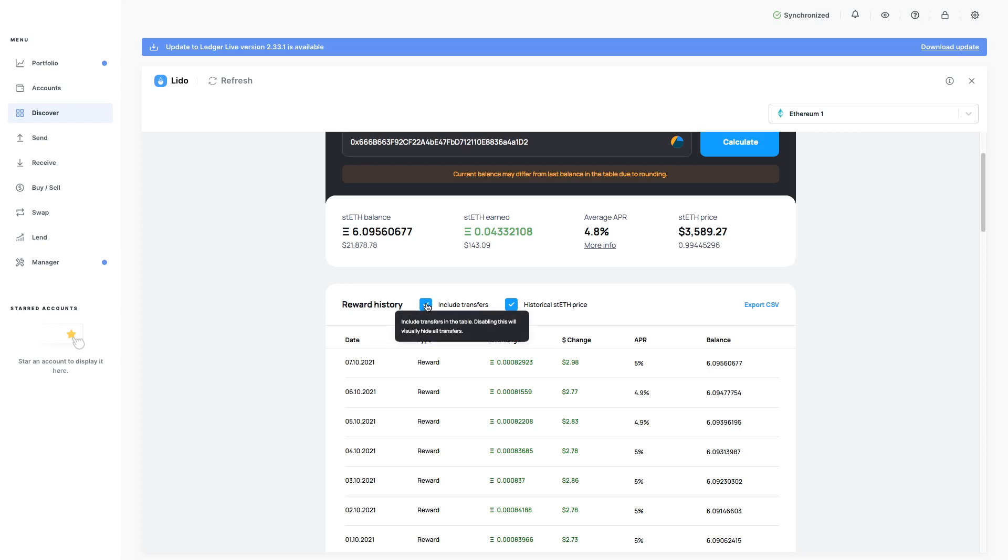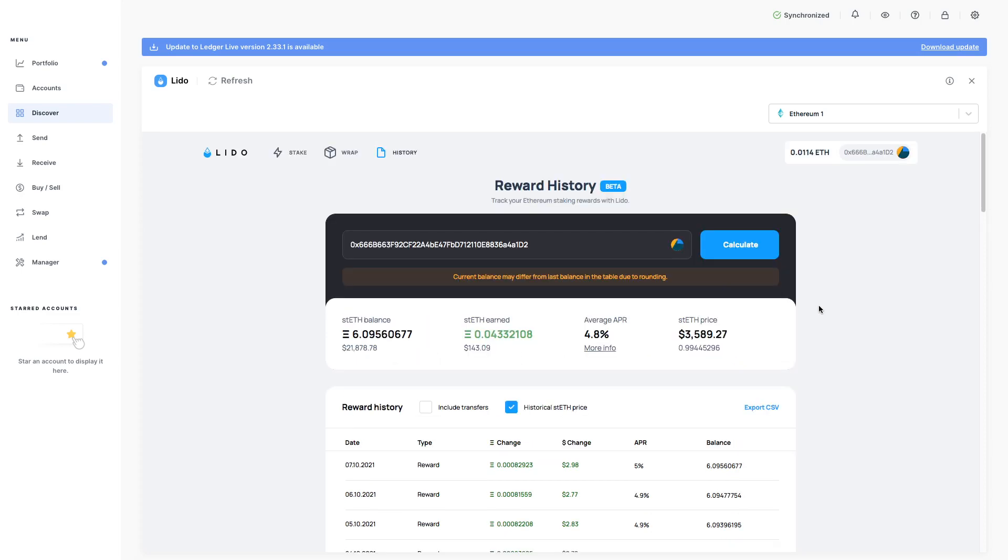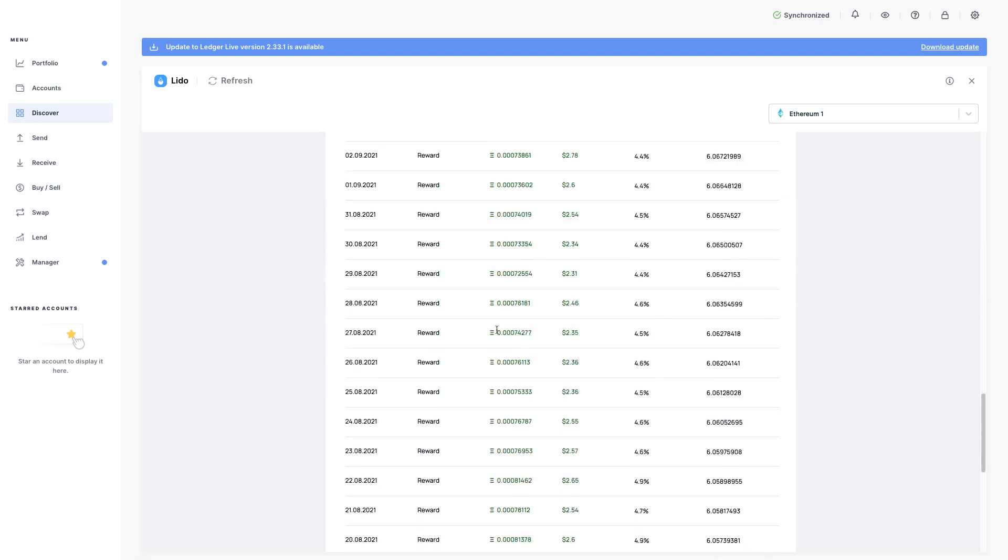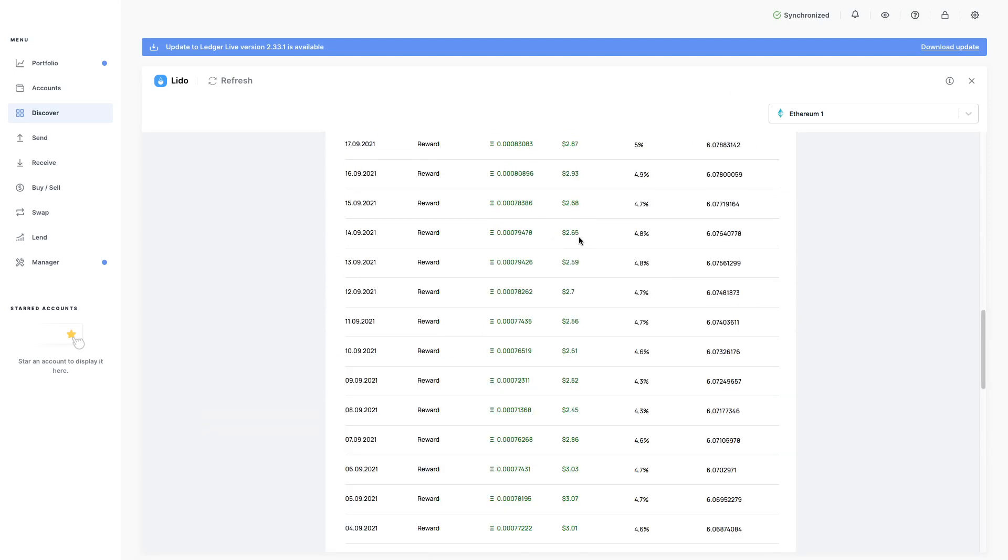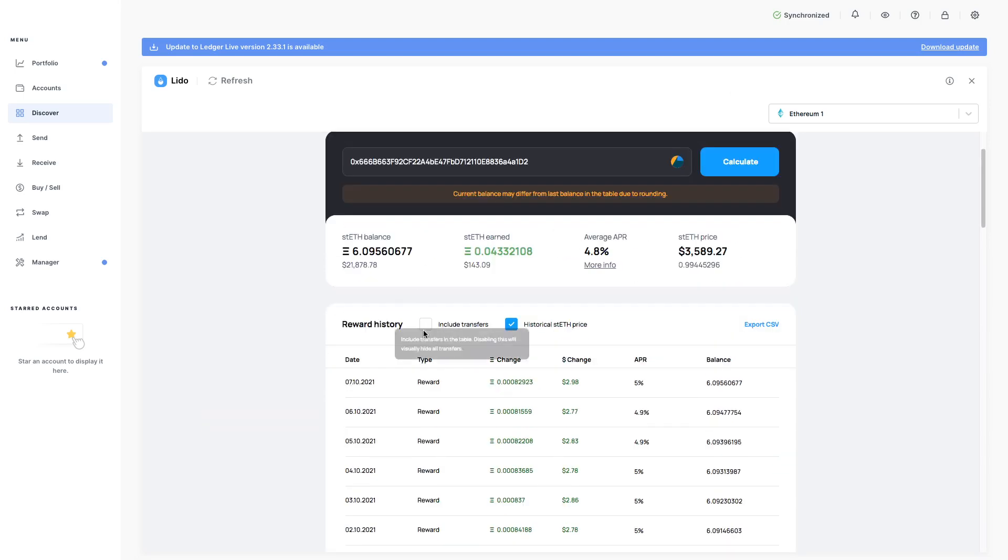Disabling this will visually hide all transfers. So if I take this off, it should hide the transfer I made at the beginning. Now it doesn't hide the staking. But yeah. There's no transfers anyway, so it won't show any.